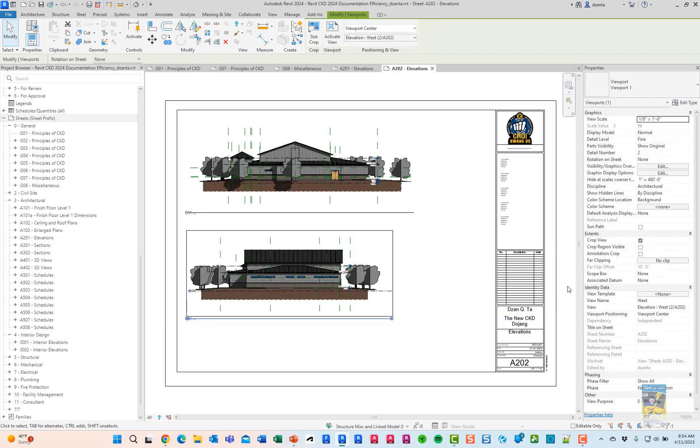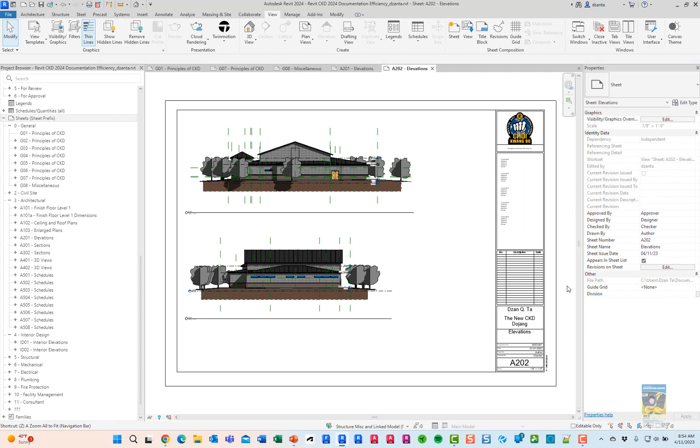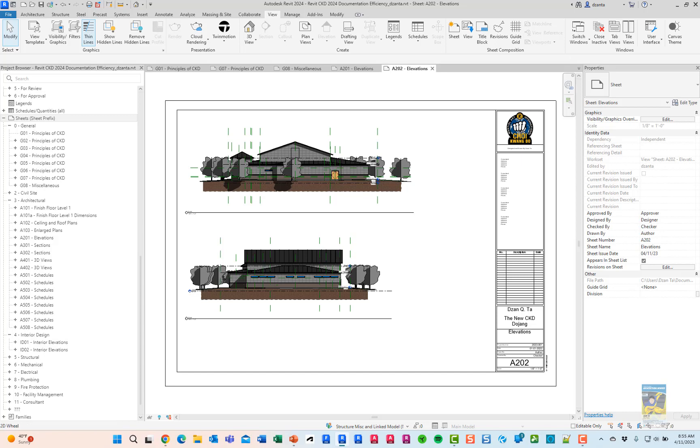So being able to place multiple views onto a sheet now, having the search function within the select view dialog box, and being able to move views that are on a sheet aligned to another sheet are some of the new features in Revit 2024. Thank you very much for watching.